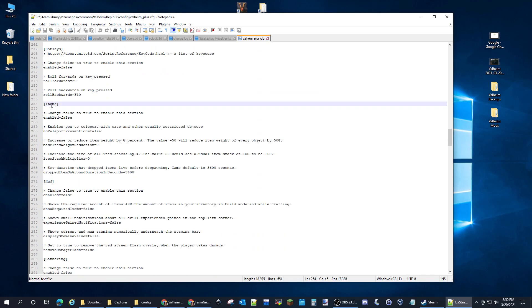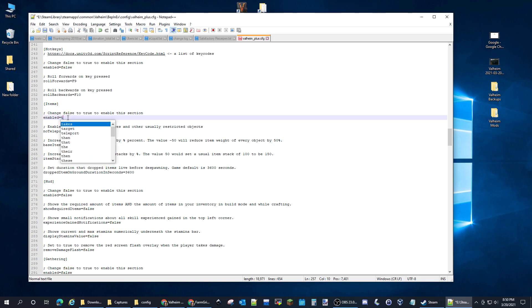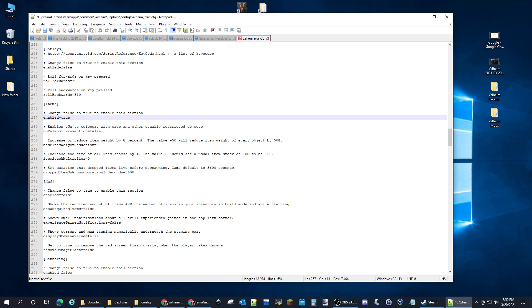Items, right here. So under Items, you have to set this to true to enable this section. So now it's enabled and then enable you to teleport with ores, I turn that on.